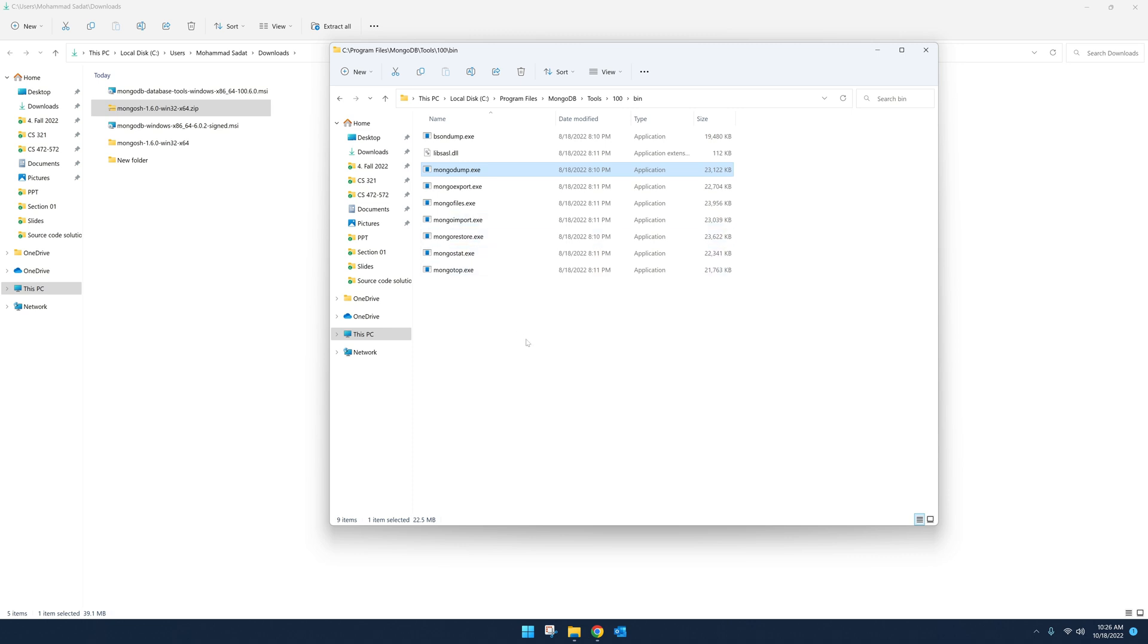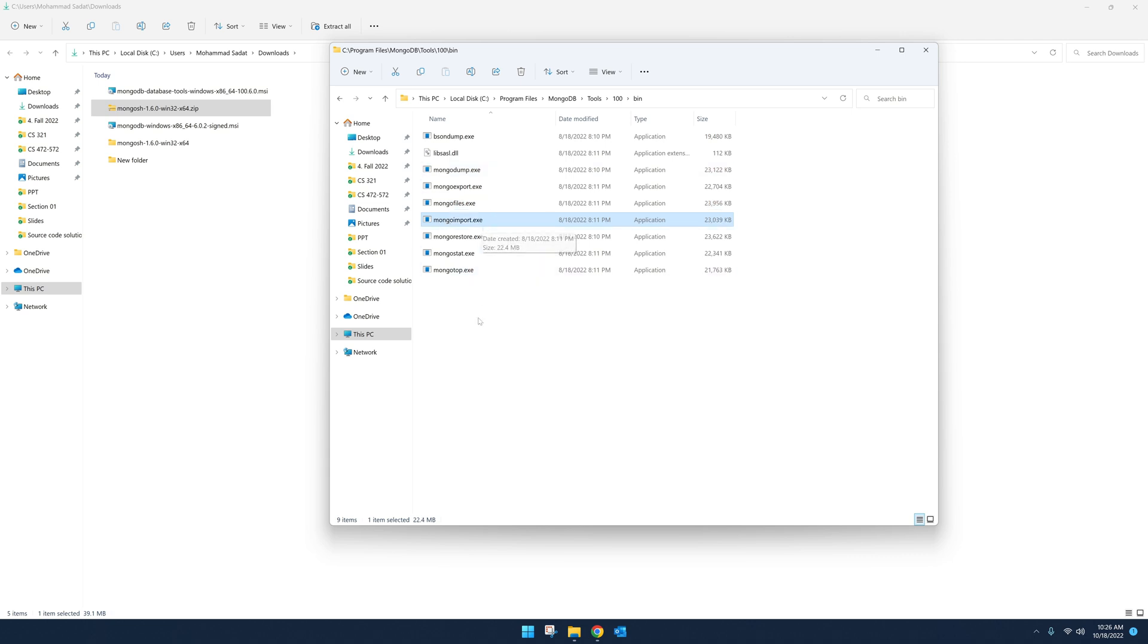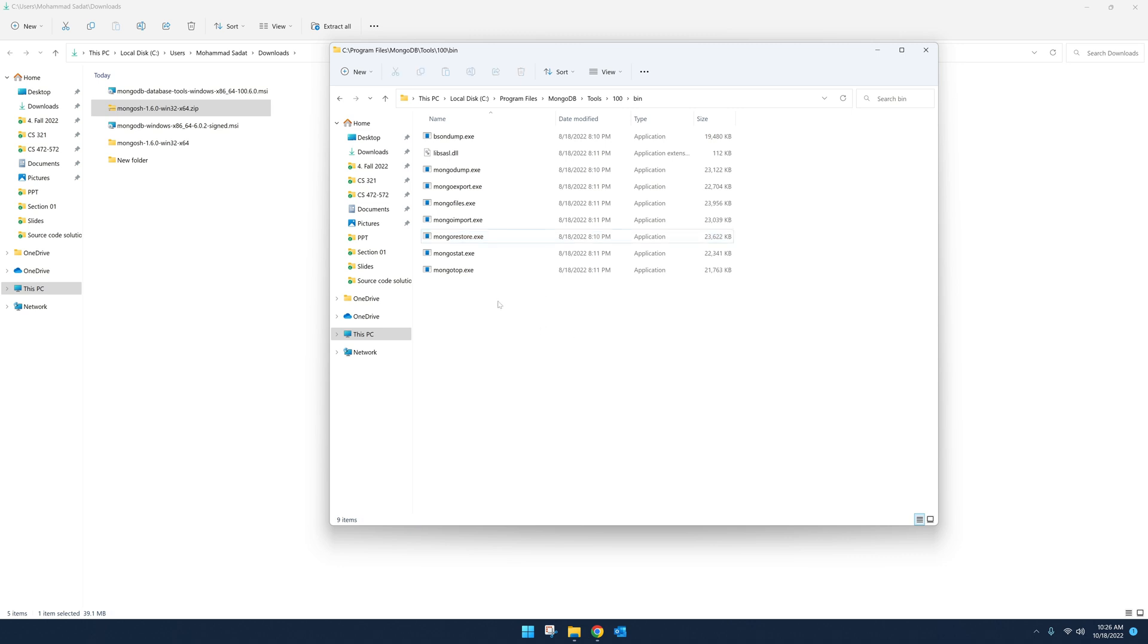Mongodump—this is useful for backing up your database. Mongofiles—you can import files, things like PDF, images, videos using this. Mongoimport—you can import JSON files. Mongorestore—it can help you to restore the backups that you made. So you get the idea. So these are a few tools that will help you to manage your databases better. Now, to access the tools, of course, you could come here, but that gets really inconvenient. So you should add this location to your path so you can easily access them from anywhere on your computer.